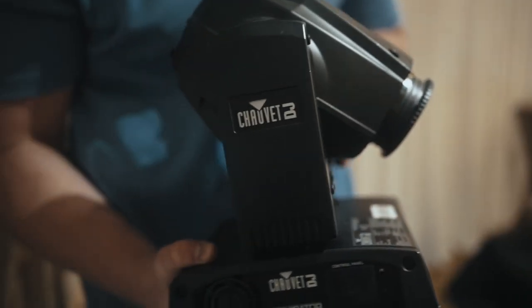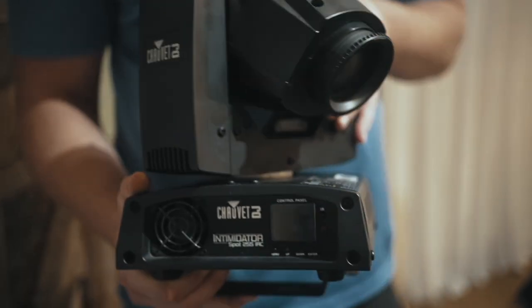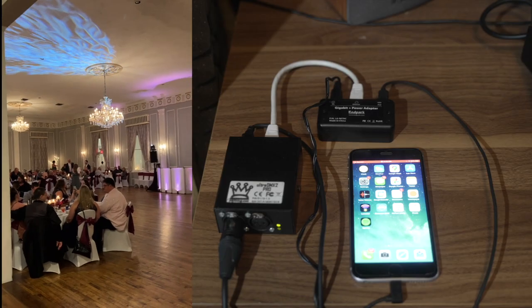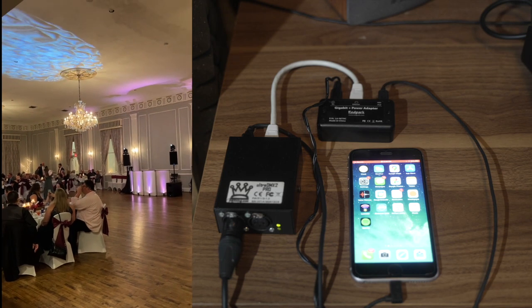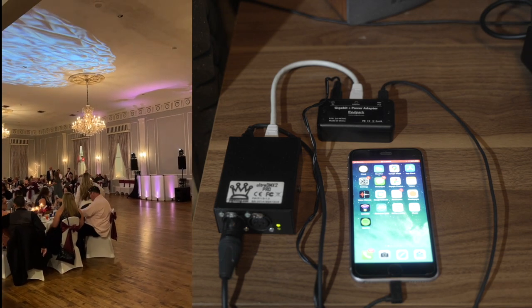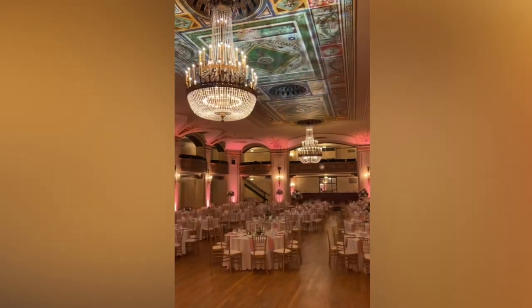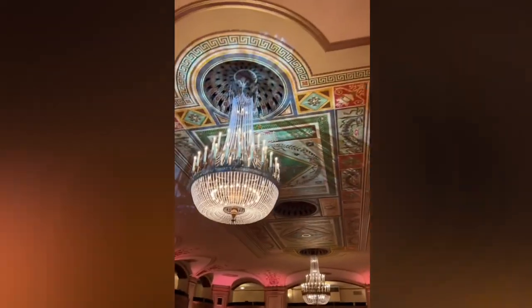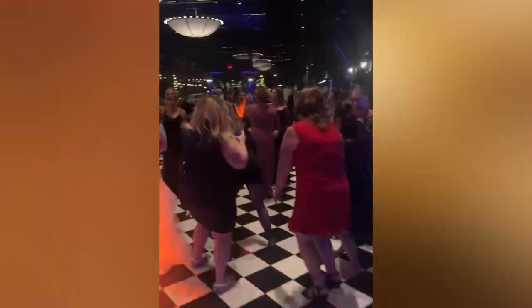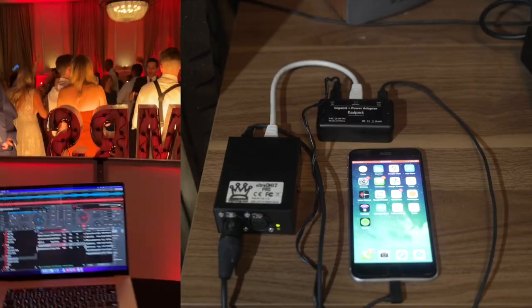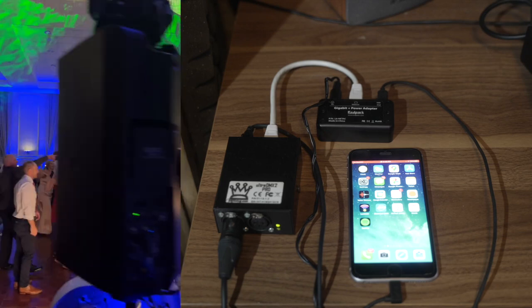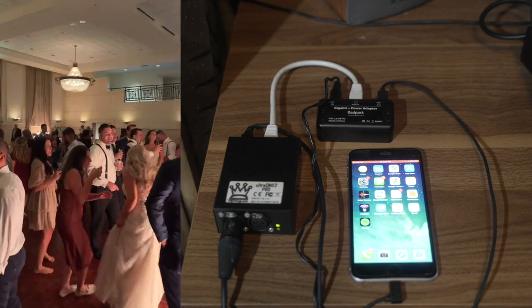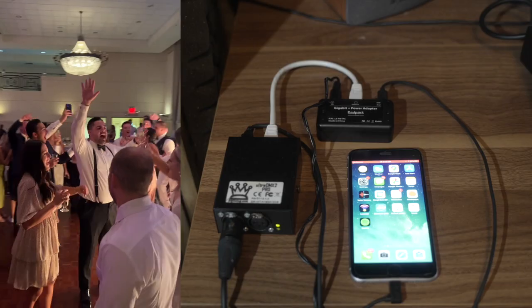So you've invested in some moving heads by Chauvet for your DJ lighting and you want them to create awesome visual experiences like the ones you're seeing right now. Well, there are a lot of ways you can do that, but there's one way that's the easiest and simplest, especially if you're wanting to avoid having to bring on a totally additional person just focused on lighting.